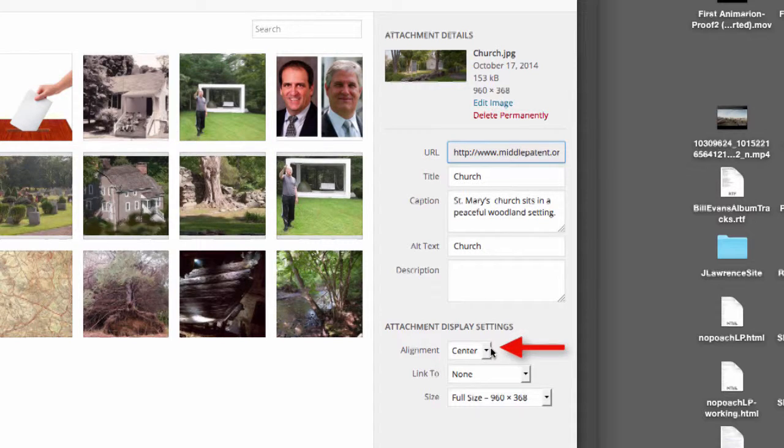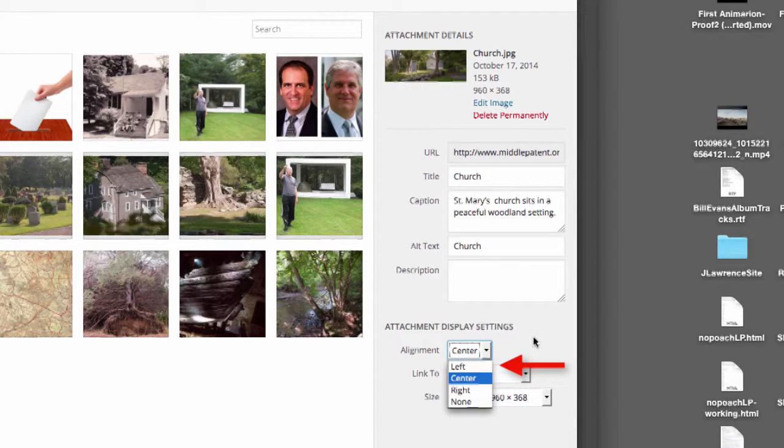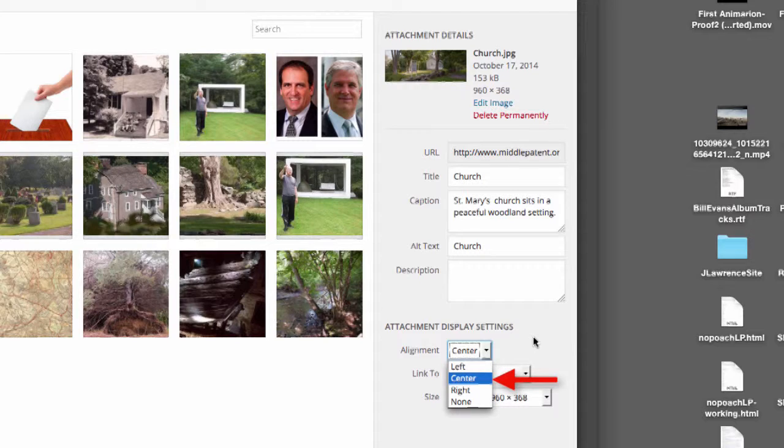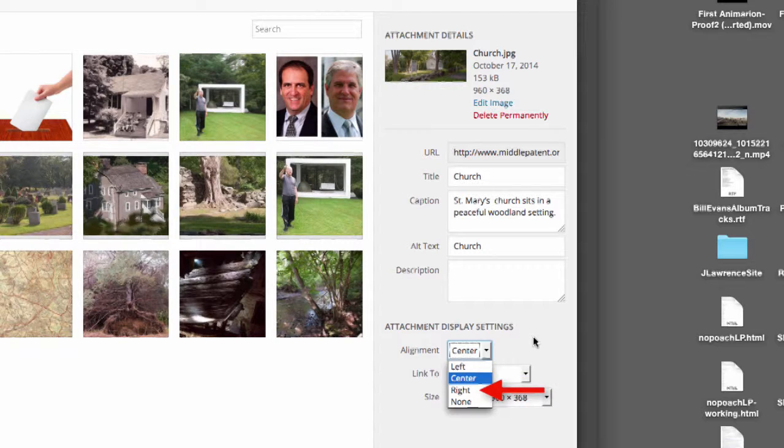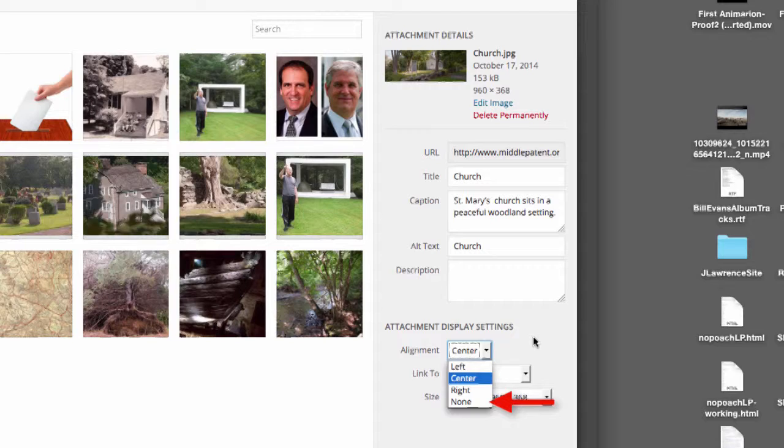After that you can specify the alignment of the image within the post. Left puts the image to the left and moves text around it to the right. Center will center the photo on its own line and has no text around it either left or right. Right will place the photo to the right and run text around to the left. And of course no formatting means none, but I think it will automatically probably give you what looks like center.